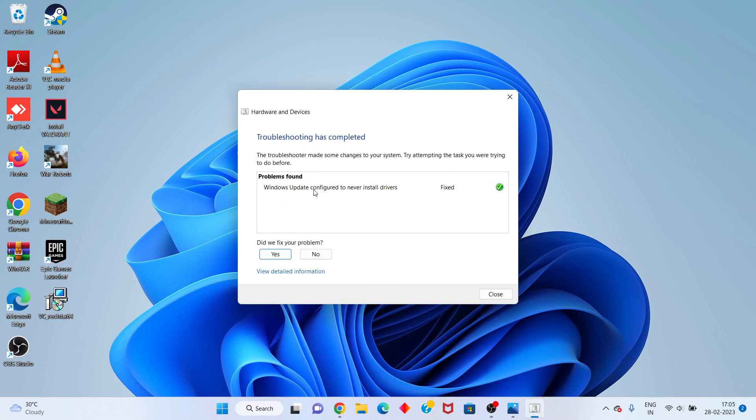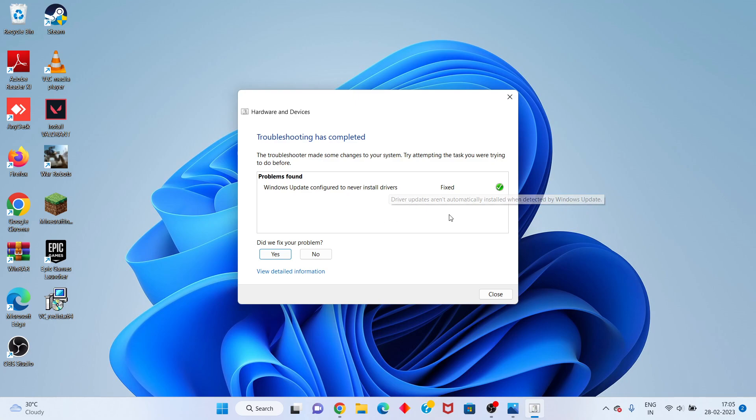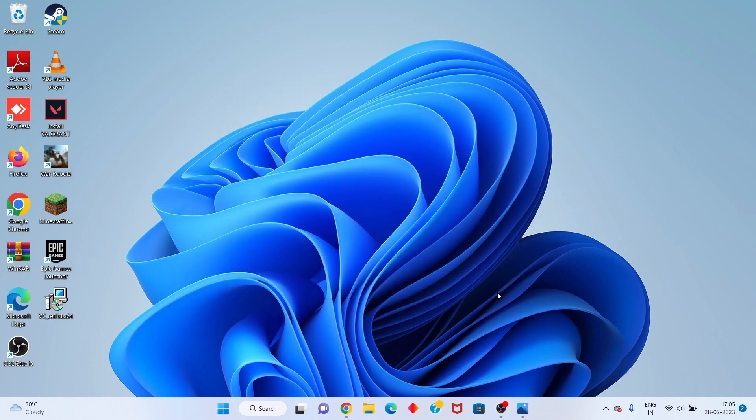If Windows Update configuration appears saying never install your device, click Cancel. Check if the problem is fixed. Thank you for watching.